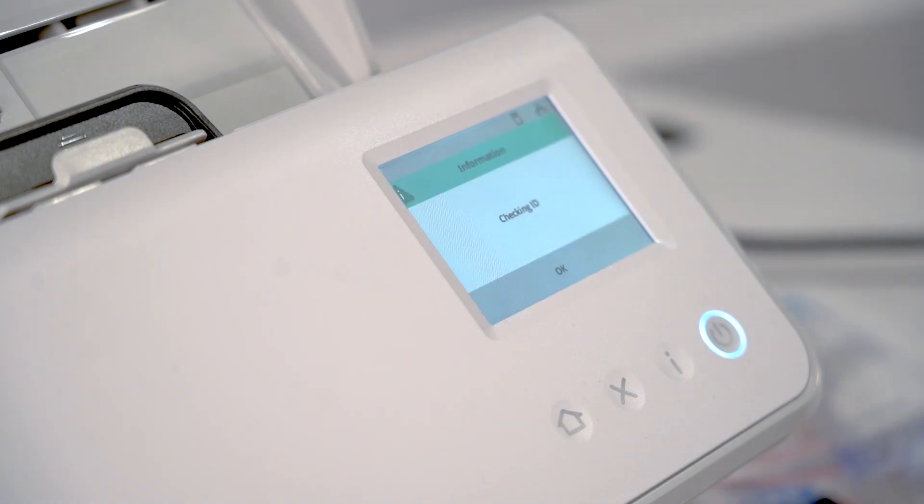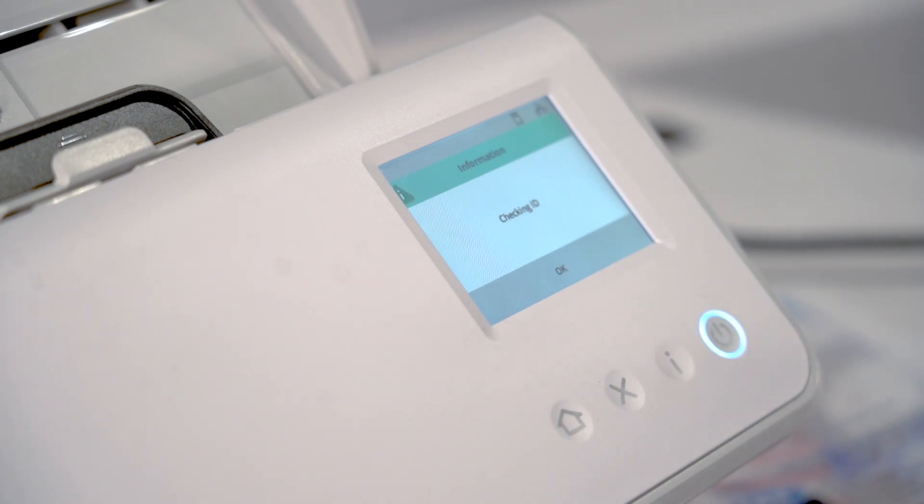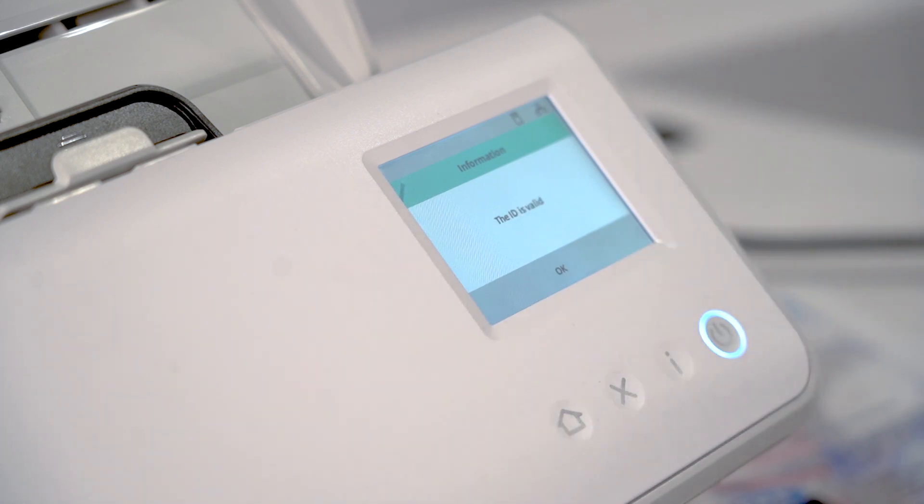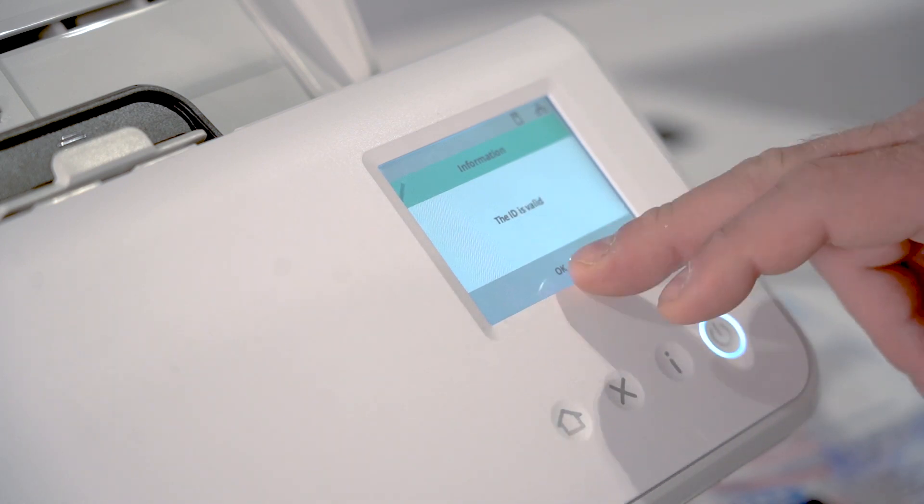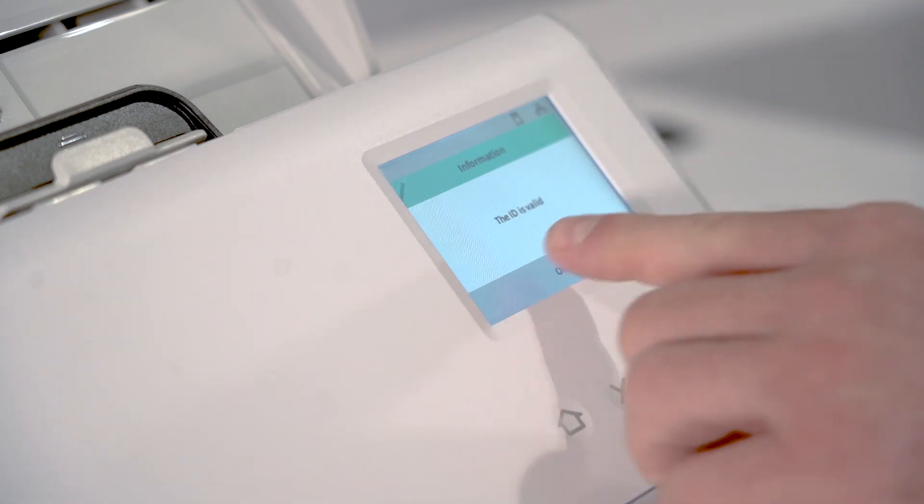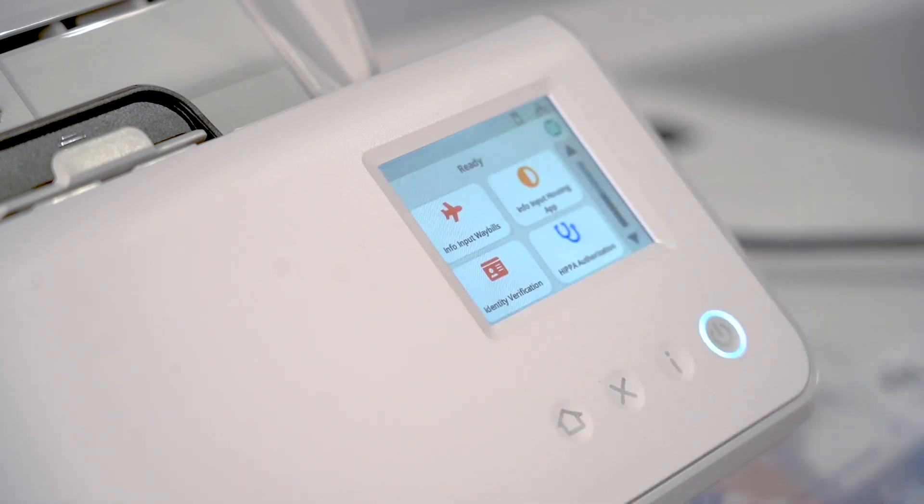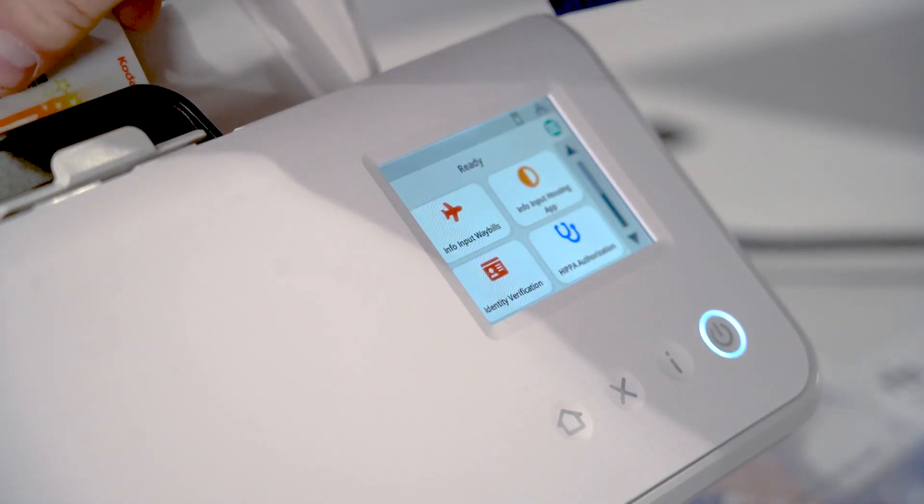We get a response that it is checking the ID. In our particular workflow, the only thing that we want to verify is whether it is valid or not. The ID is valid.